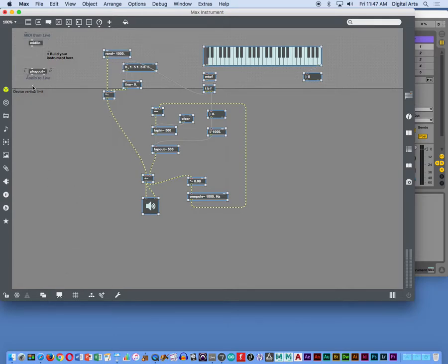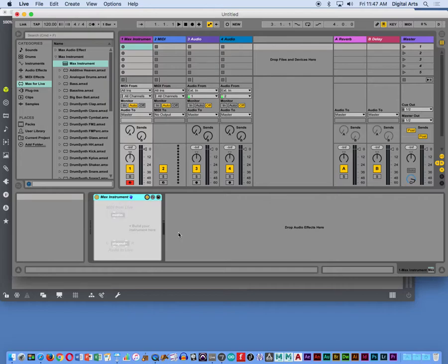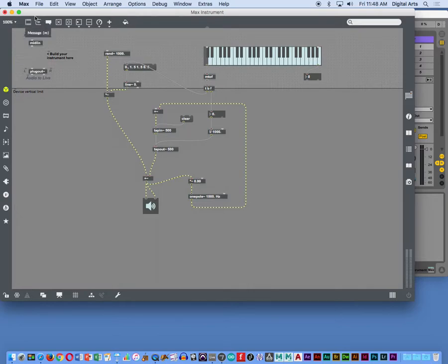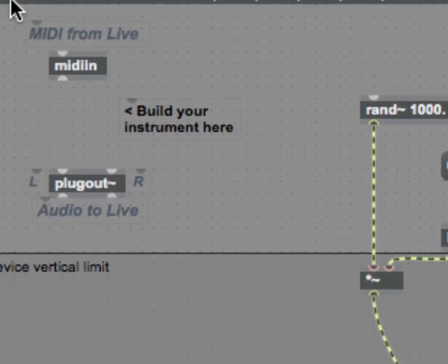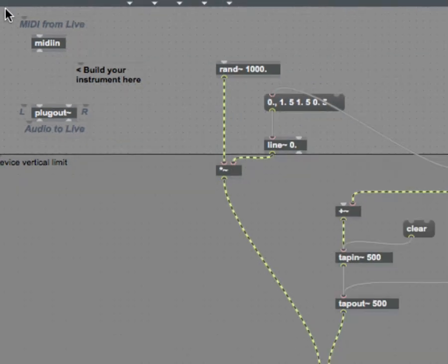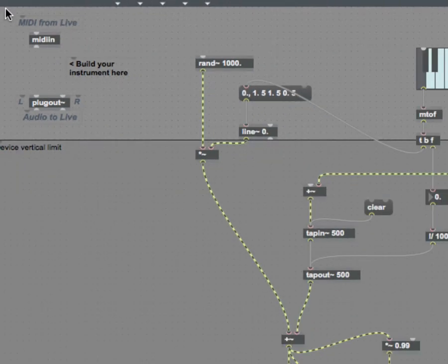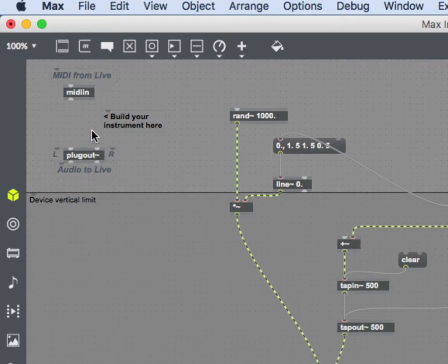But you see the problem here is this device vertical limit, which is defined because of the fact that when we're in Live, the channel strip is all confined to this space down at the bottom. So that's why your Max for Live devices need to stay within this device vertical limit. I can zoom in a little bit. I might even zoom out. This device vertical limit is something you need to stay within if you want to stay within that channel strip there.